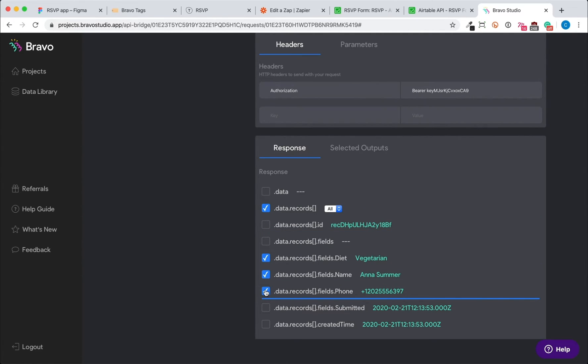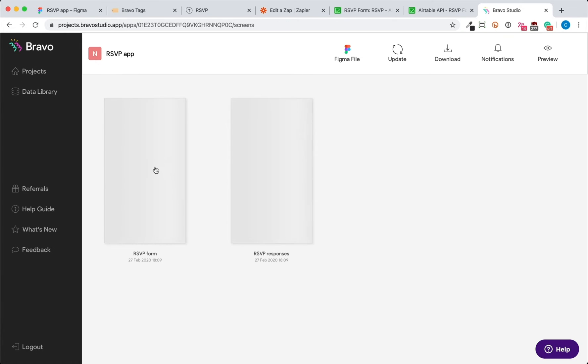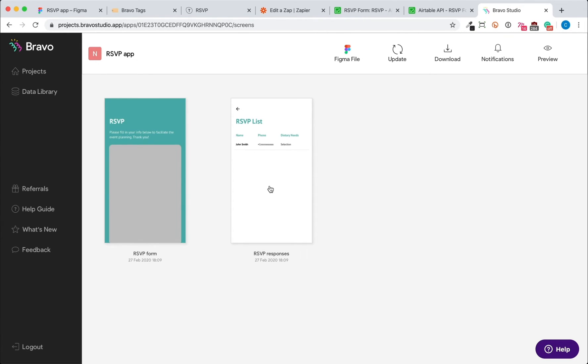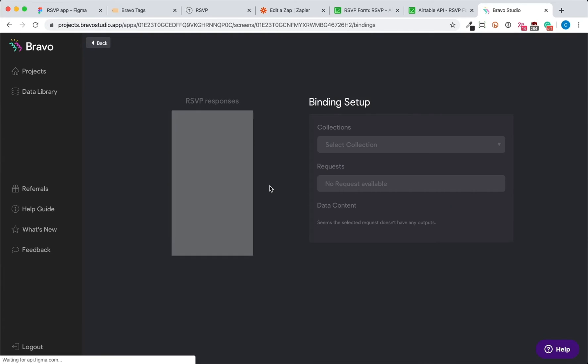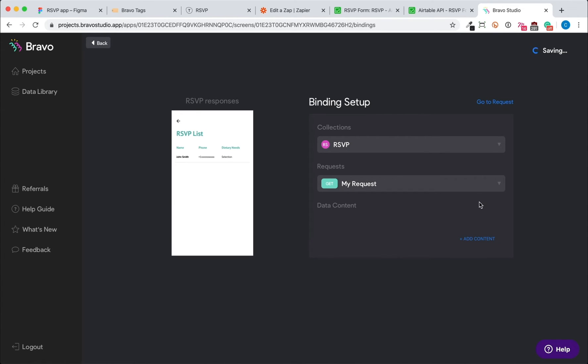Then we'll return to our project and click on the specific screen that we want to connect this data to. This will open up the binding setup page where you connect your Figma elements to the data records. Select the collection and the request that we just created.